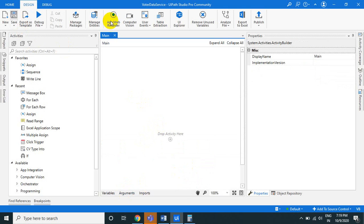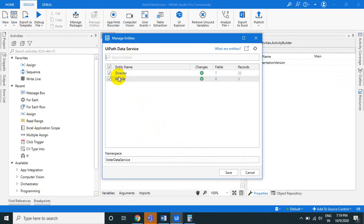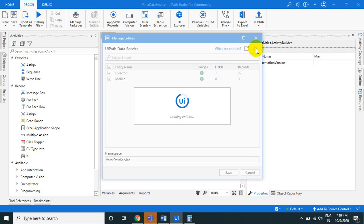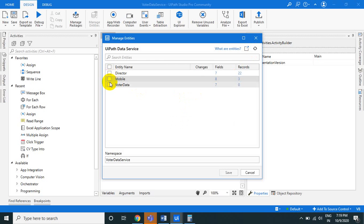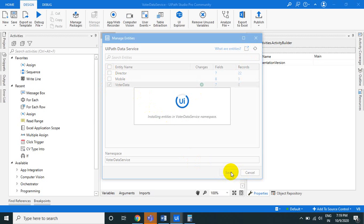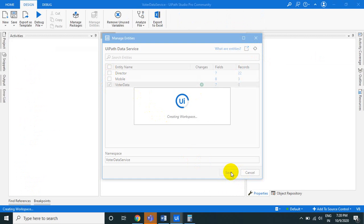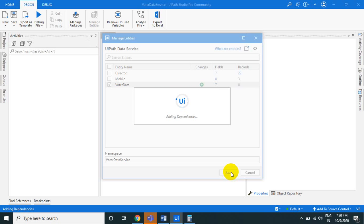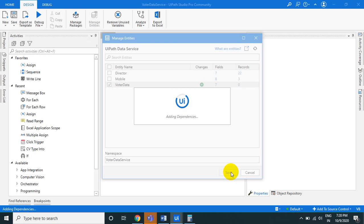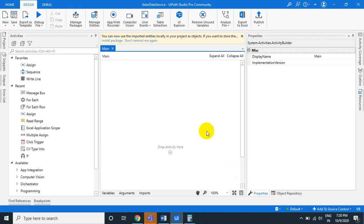Next, go to Manage Entities and select the voter data entity. Click refresh to find the newly created voter data. Uncheck entities you don't need, select voter data, and click Save. All entities from your orchestrator tenant will connect here, and you select the ones you want to work with in this project.